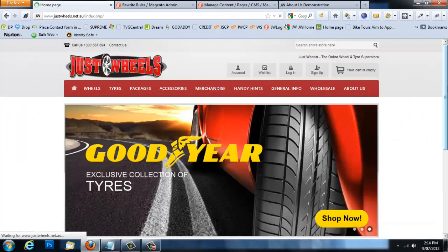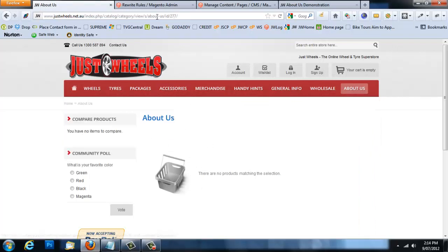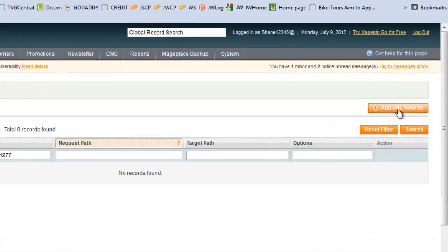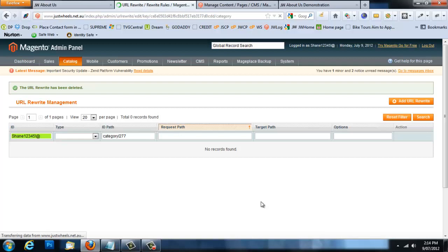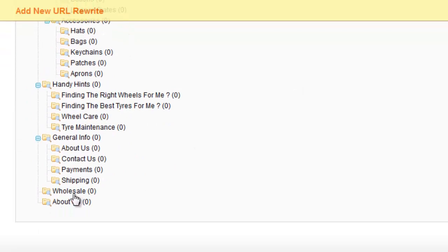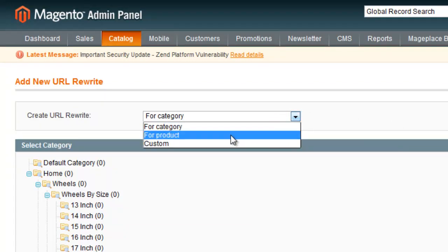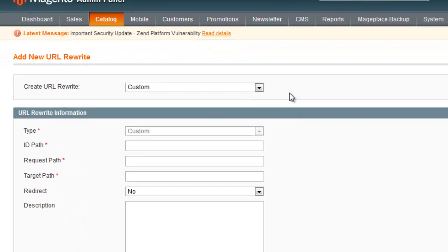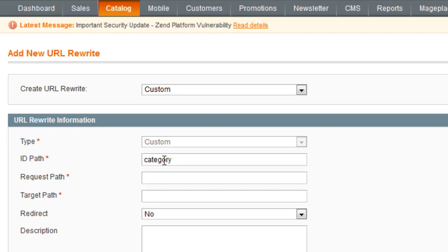Now that we've deleted the system URL, we're going to add a new URL rewrite. Rather than selecting Category from the dropdown and navigating to the 'About Us' category — which can be cumbersome — it's much easier to select 'Custom' from the dropdown. You'll be redirected to a new custom URL rewrite page where you have a lot more control. In the 'ID Path' field, enter 'category/277' — that's the category we created.